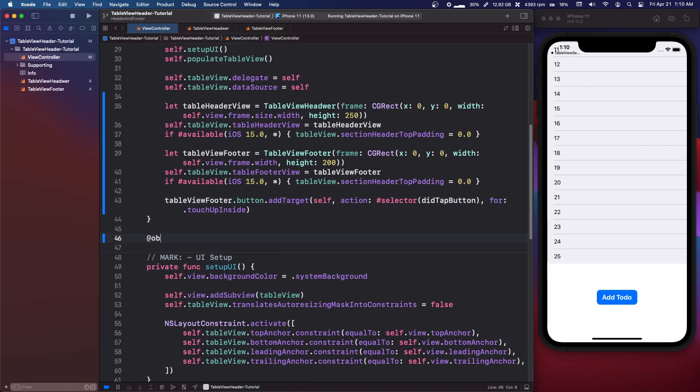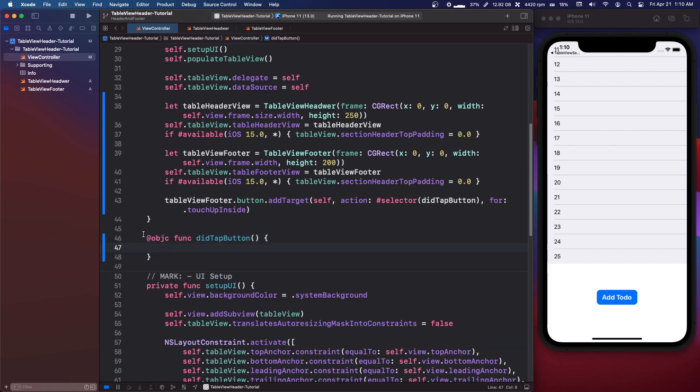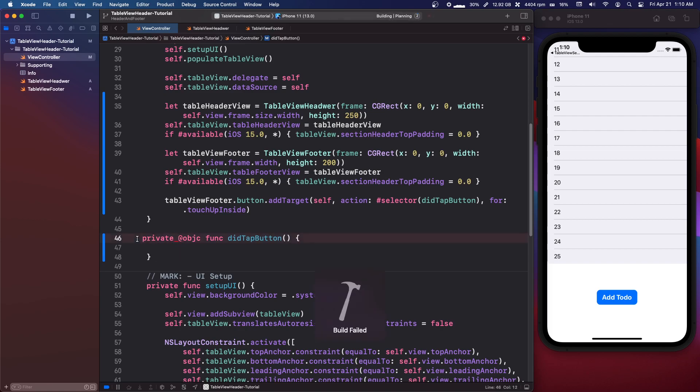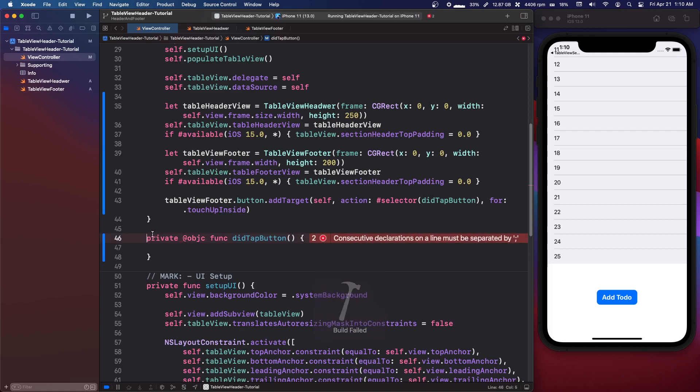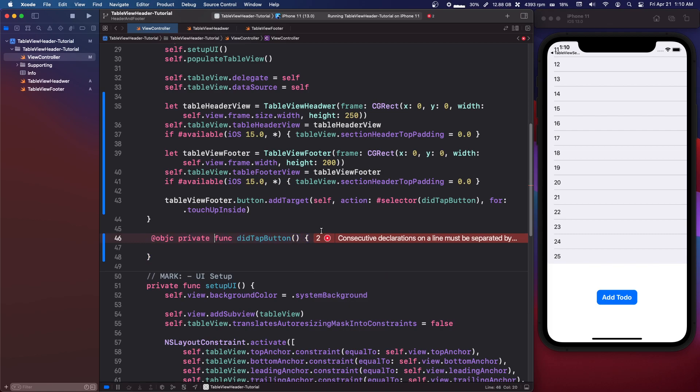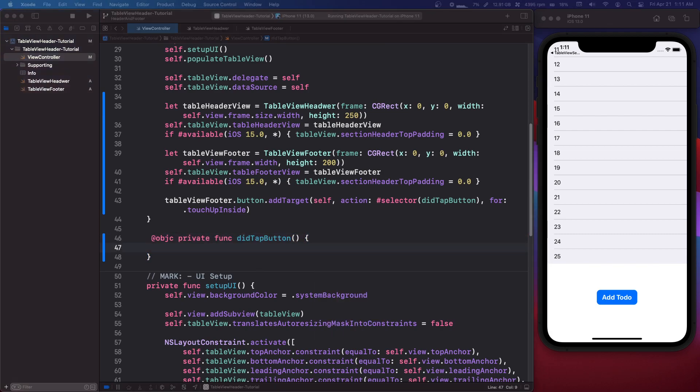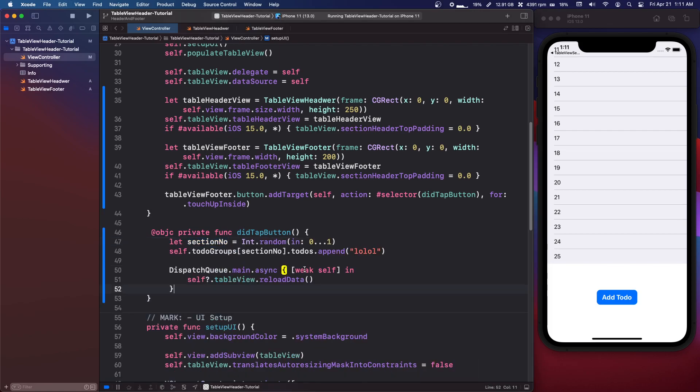So we're going to copy that didTapButton. We're going to say @objc func didTapButton should probably be private. Private @objc func or is it @objc private func?